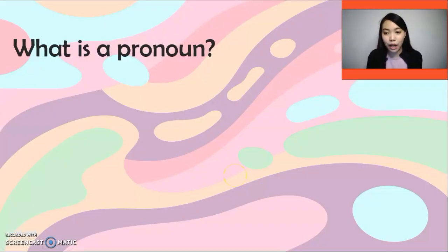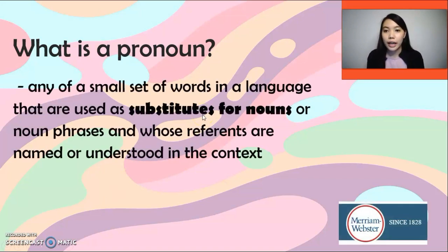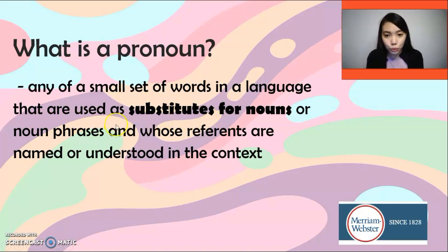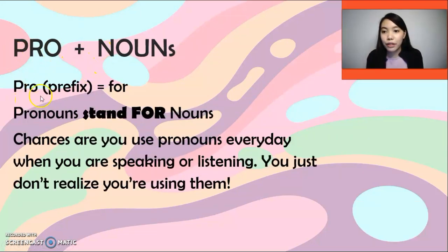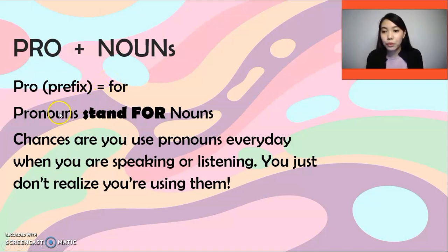Let us first define what a pronoun is. If you are going to browse your dictionary, it will give you this definition: a pronoun is any of a small set of words in a language that are used as substitutes — remember the word 'substitute' — substitutes for nouns or noun phrases and whose references are named or understood in the context. The prefix 'pro' means 'for,' so to make it simple, pronouns stand for nouns.